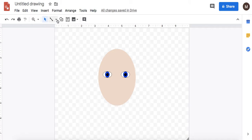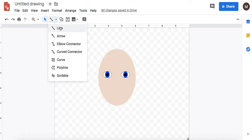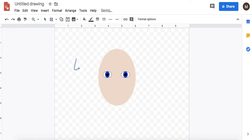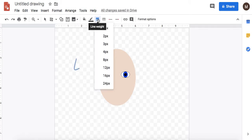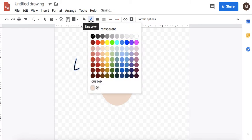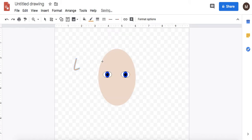And for the nose I think using this curve tool works. So I click, click, double click to end it. And then you can change the weight of the line over here. And you can change the color over here. You just want it to be a different color than your skin color.